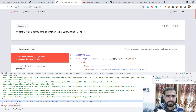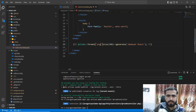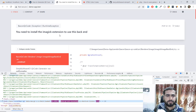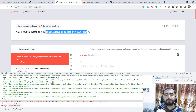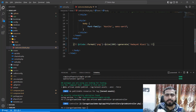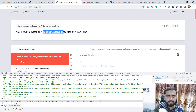It says 'expecting size' — just add this arrow symbol and refresh. You need to install the image extension because it is used to display PNG. We need to install the ImageMagick extension.